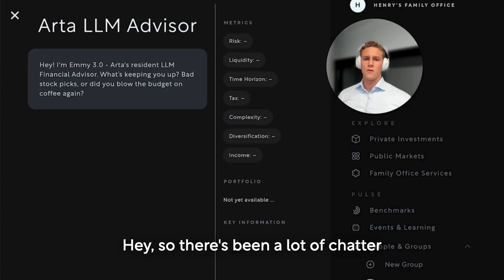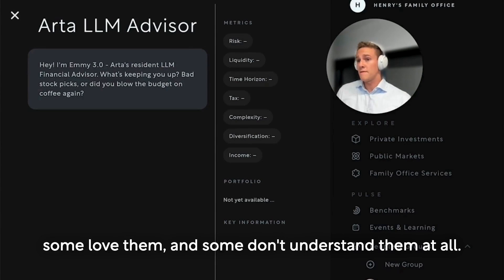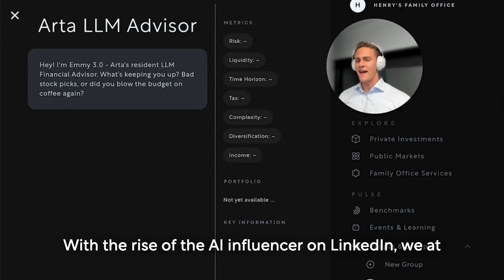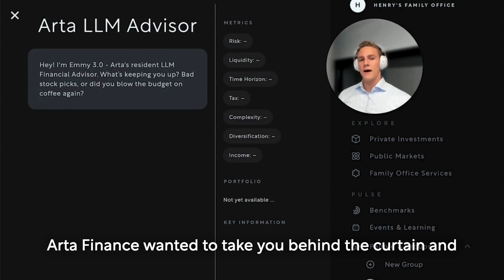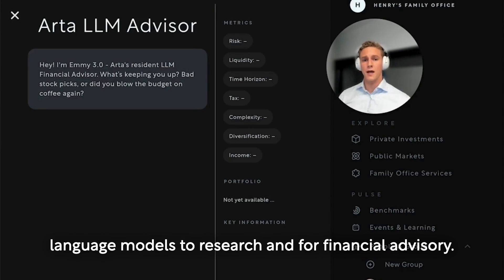There's been a lot of chatter around large language models. Some people are anxious about them, some derisive, some love them, and some don't understand them at all. With the rise of the AI influencer on LinkedIn, we at Art of Finance wanted to take you behind the curtain and explore some ways that we're thinking of applying large language models to research and for financial advisory.